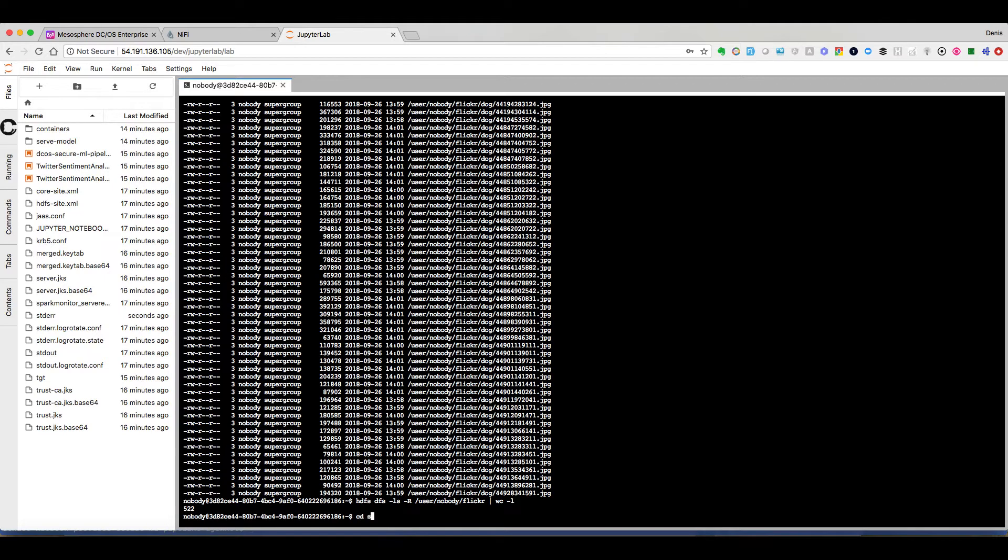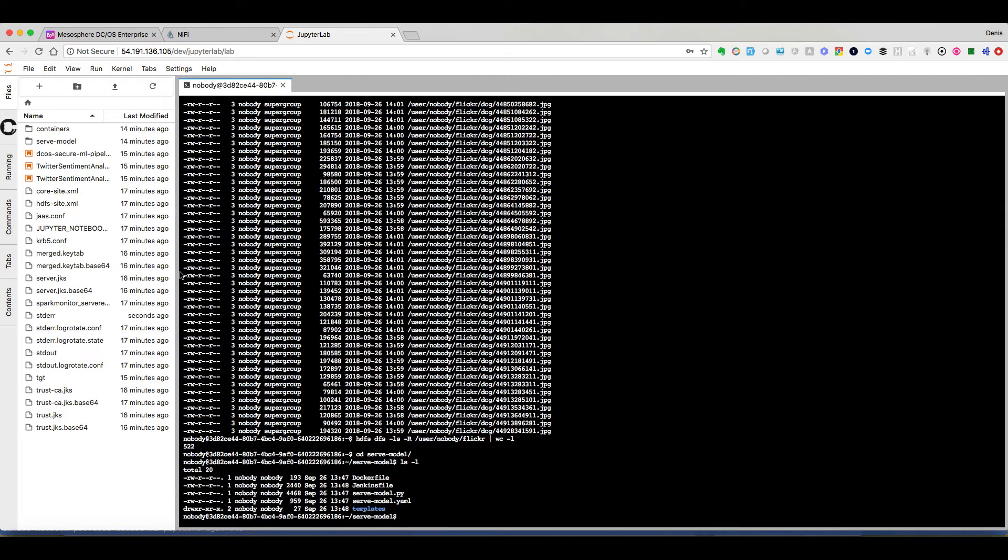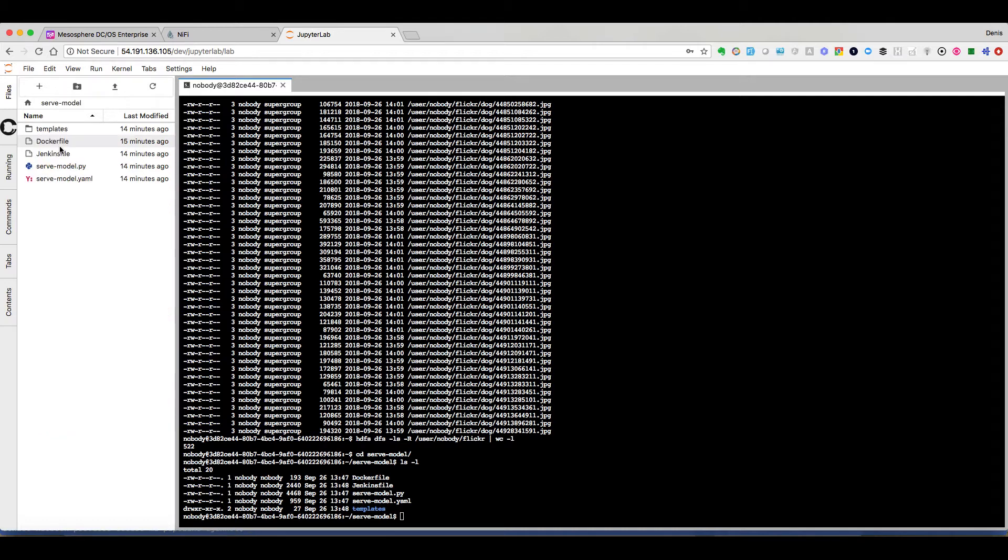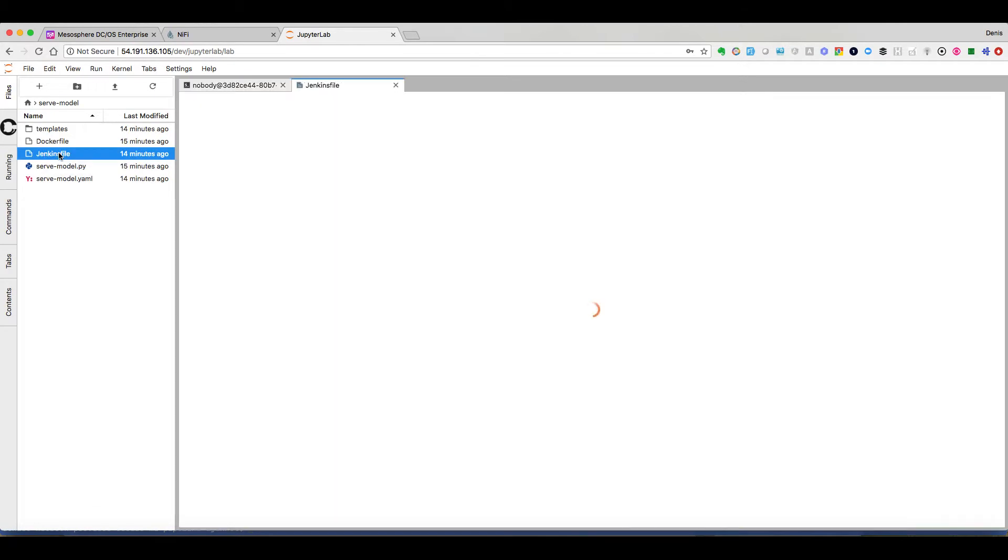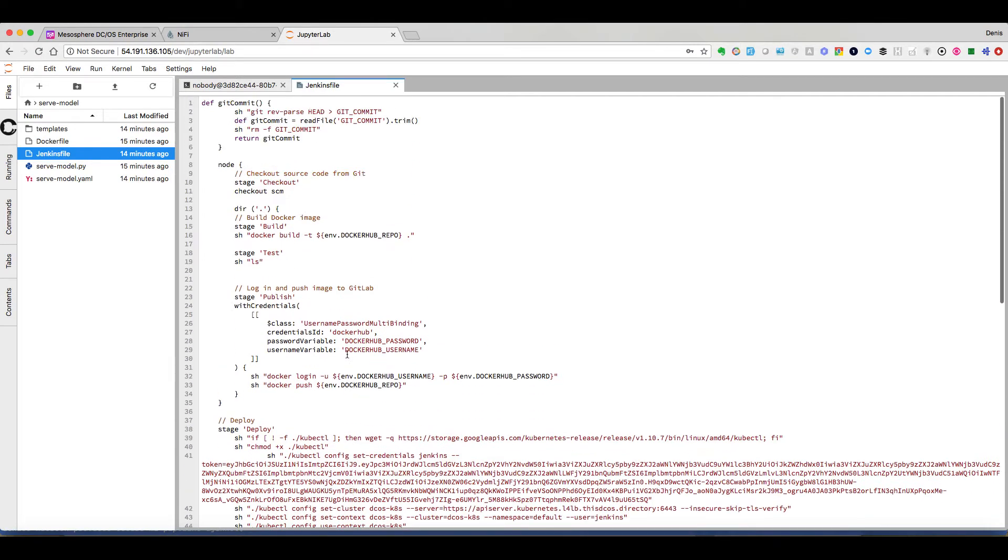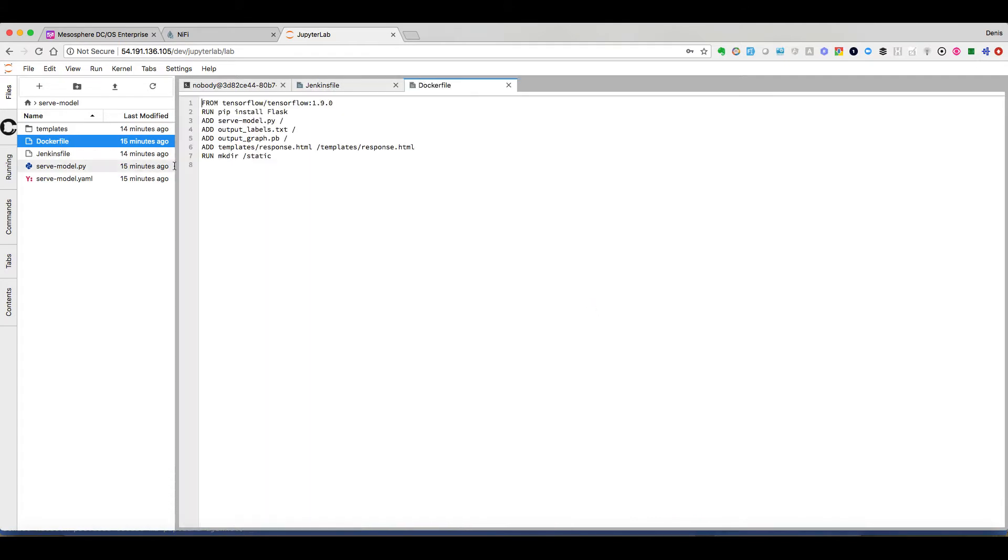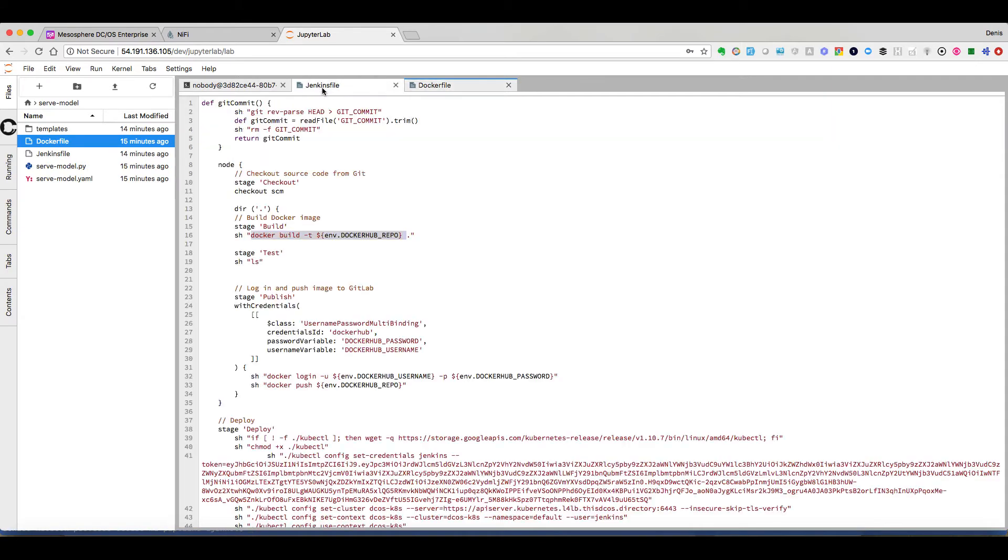So we have a directory, serve_model, where we can see we have the files that we need to build our application that we will deploy in Kubernetes. We can see that in these different files we have a Jenkinsfile that will be used by Jenkins to build our image and then to deploy that image in Kubernetes. And we also see we have a Dockerfile that will build this image and that needs the model that we have not built yet.